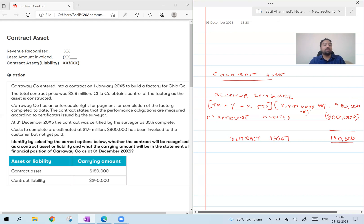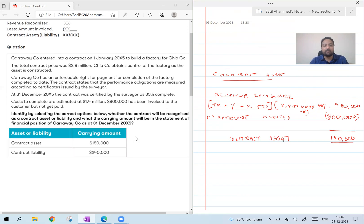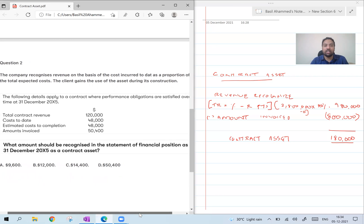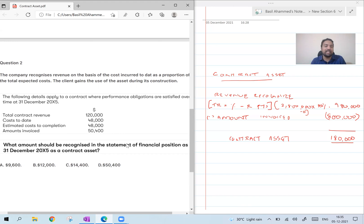To summarize the new method: revenue recognized minus amount invoiced gives contract asset or liability. Let's do one more question to make sure you are confident. This is also a BPP revision kit question — the latest BPP revision kit, September 2021 onwards. If you have an old version, you will have an almost similar question, but it is slightly different, so make sure you have the latest revision kit. Question number 22.